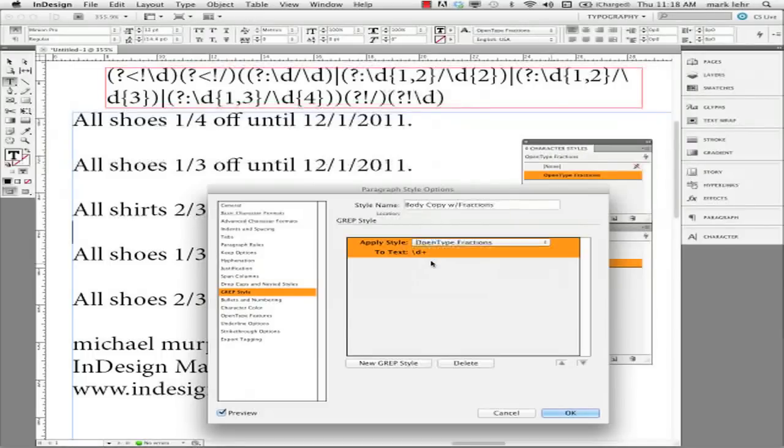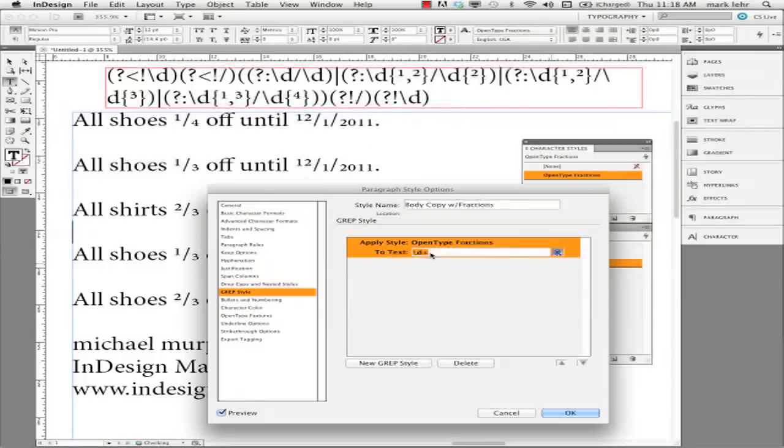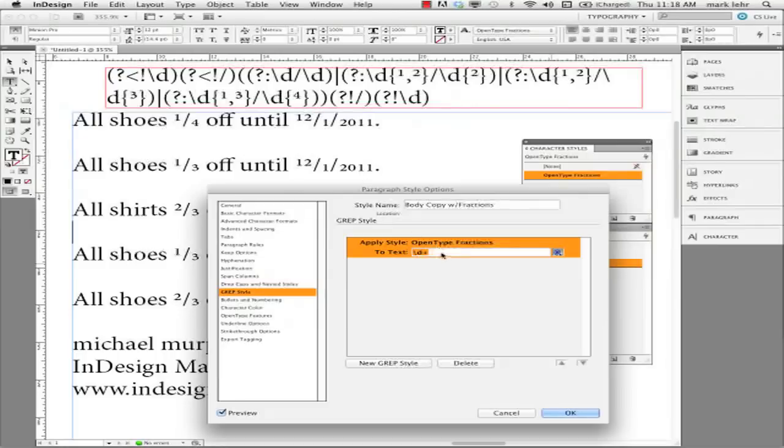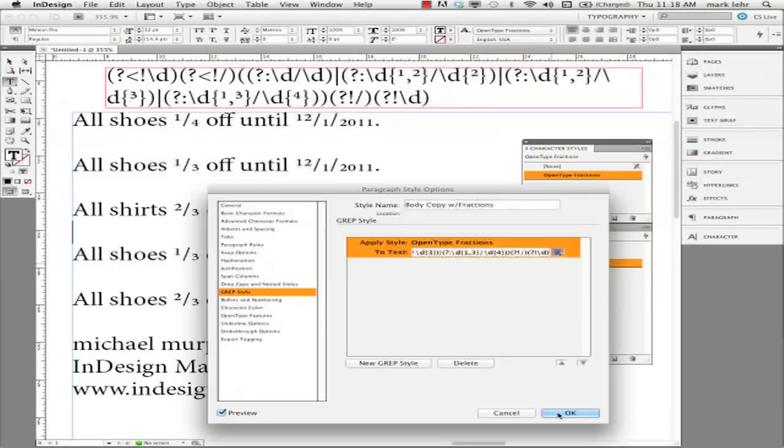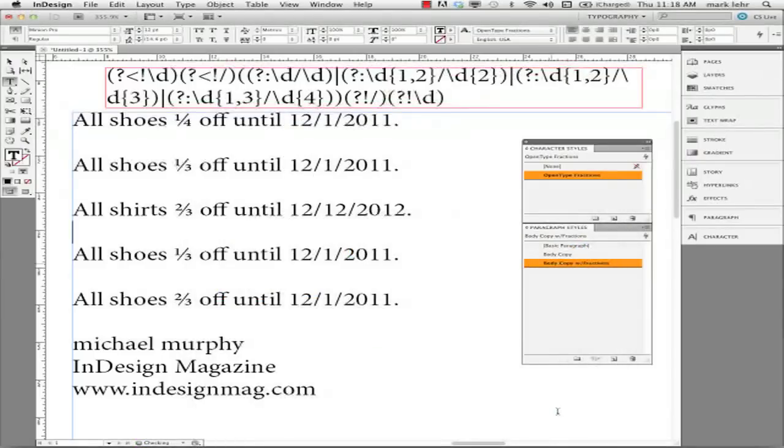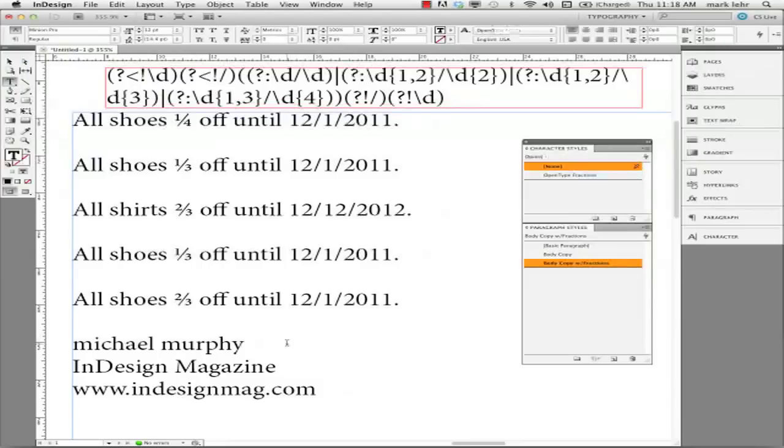Down in this area is where I paste Michael's code grep variable up here. I paste that into here. And on faith, and that's what it is. I didn't figure this out. I don't take any credit for this. I click OK.